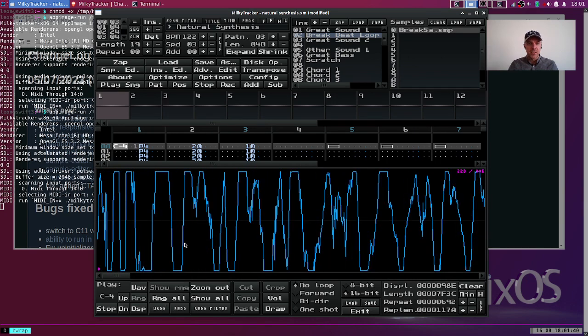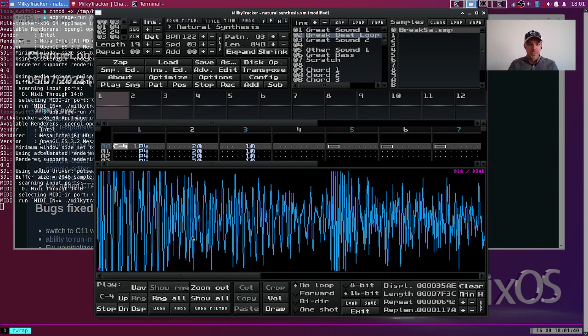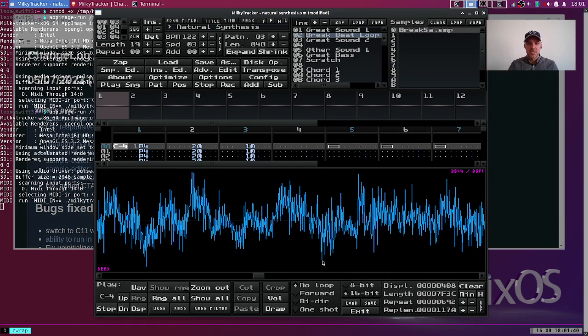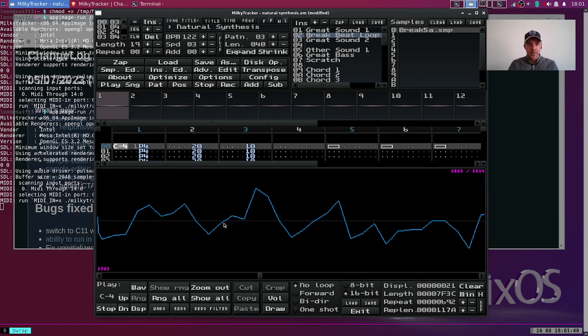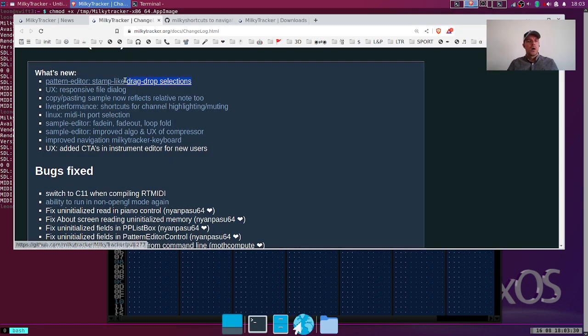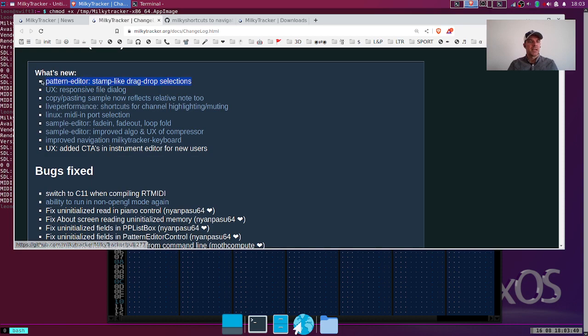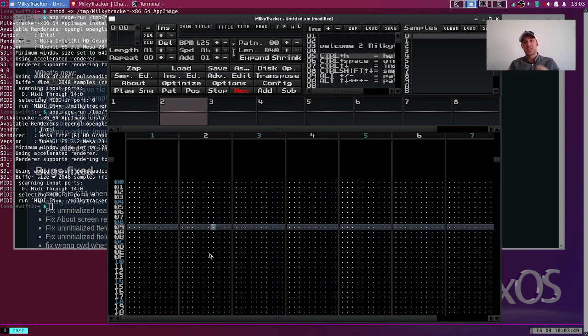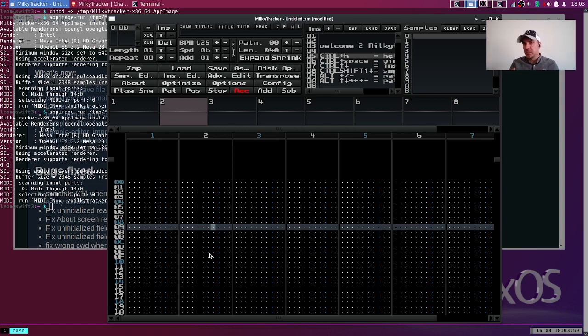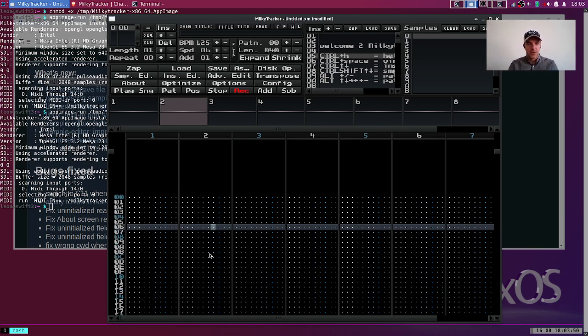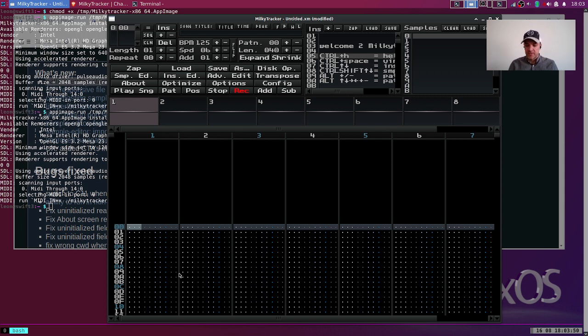It basically scales these kinds of things. There's also the stamp-like drag-drop selections. What is this? Let me show you. This is actually pretty exciting because I have to start and get familiar with it as well while composing. It's basically a sort of painter's palette.